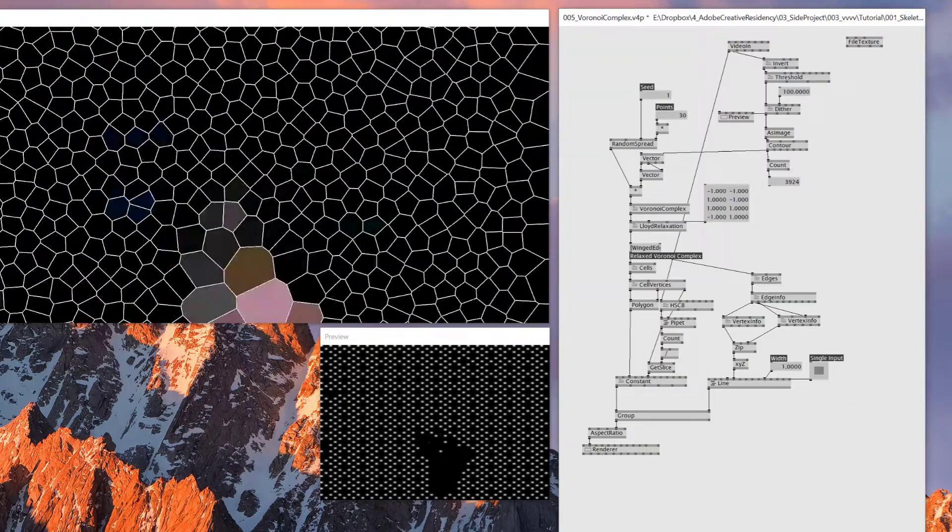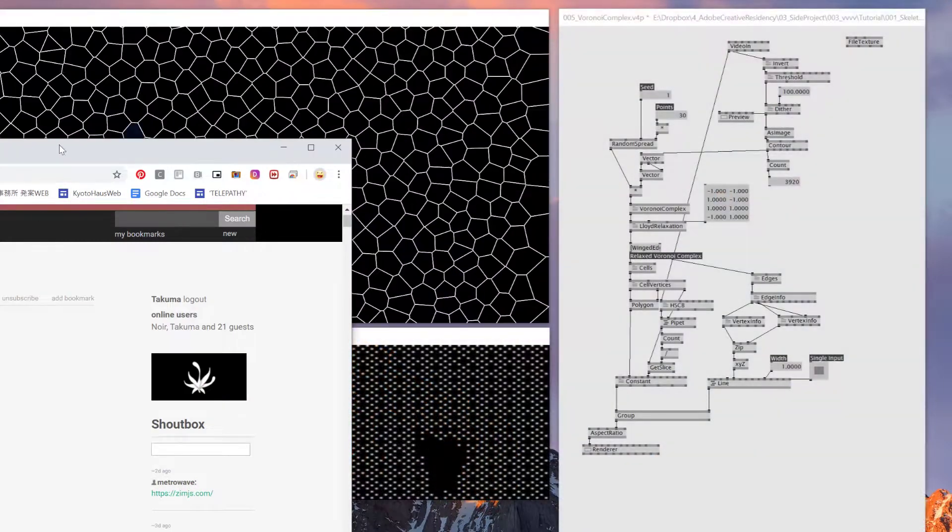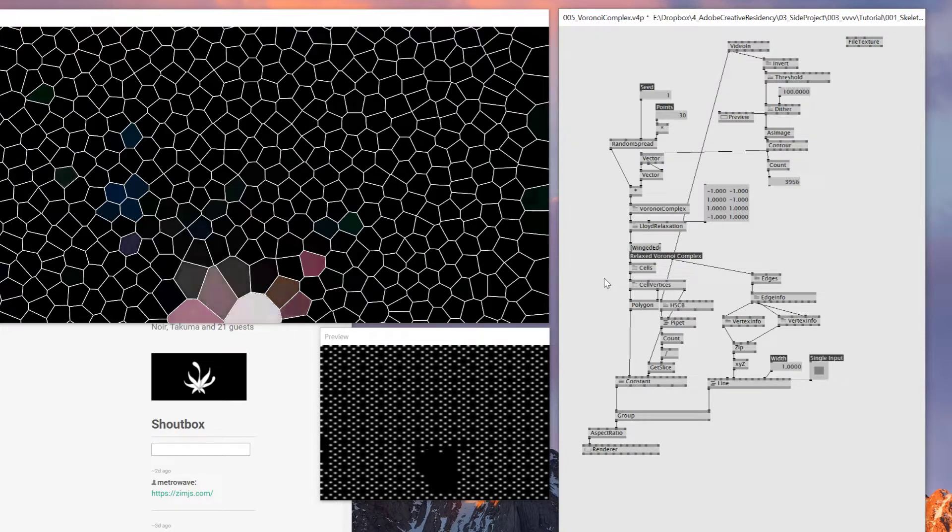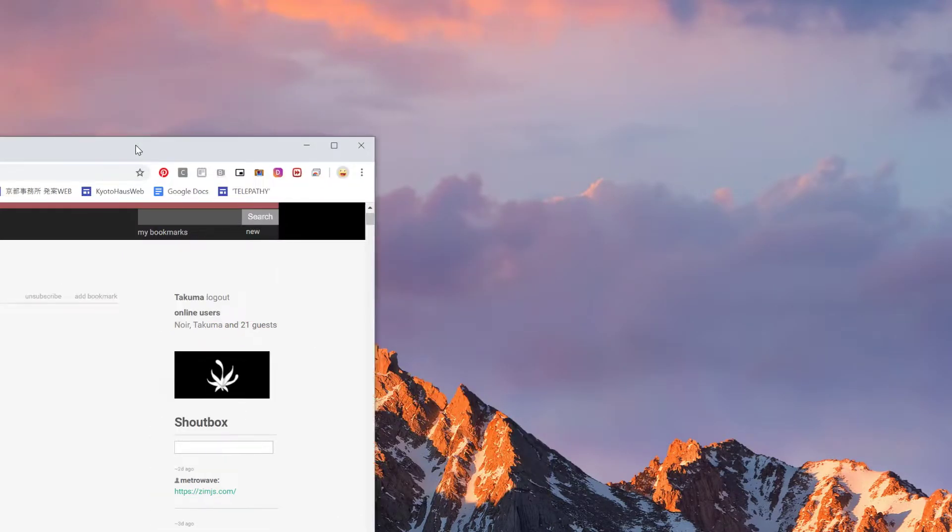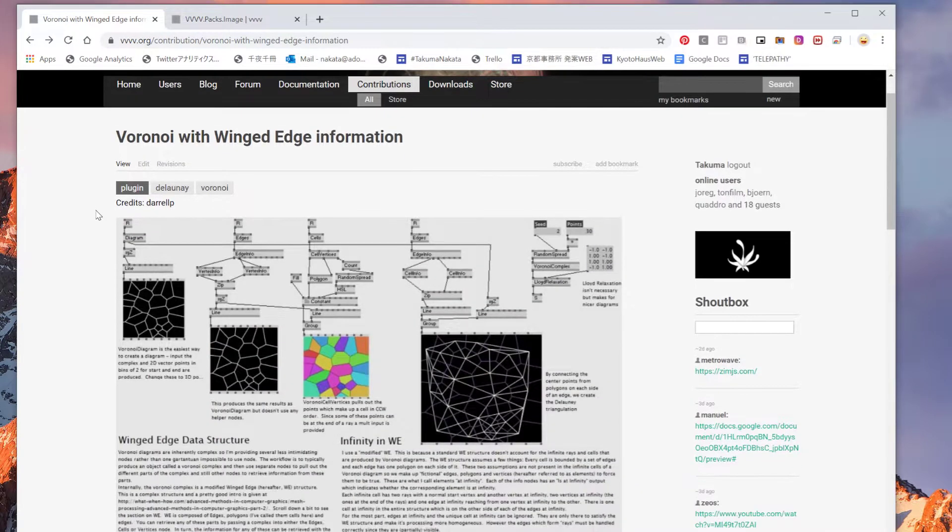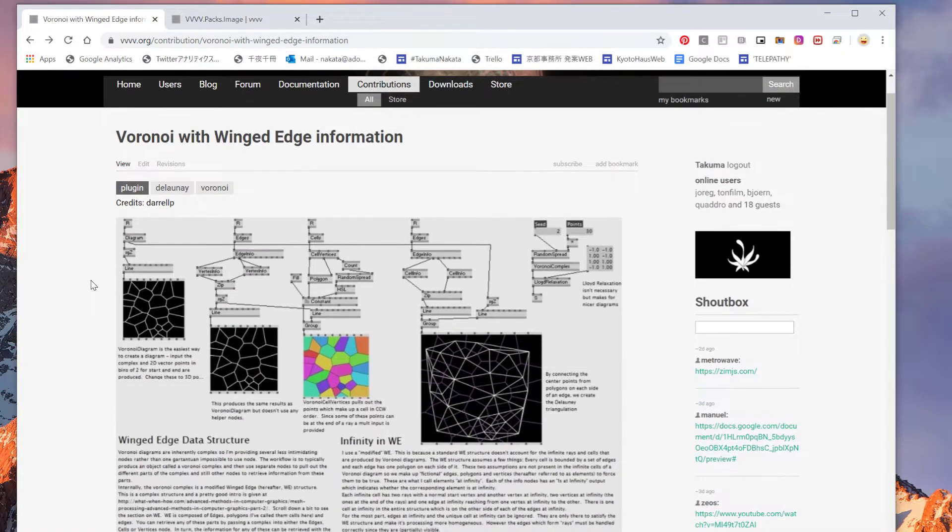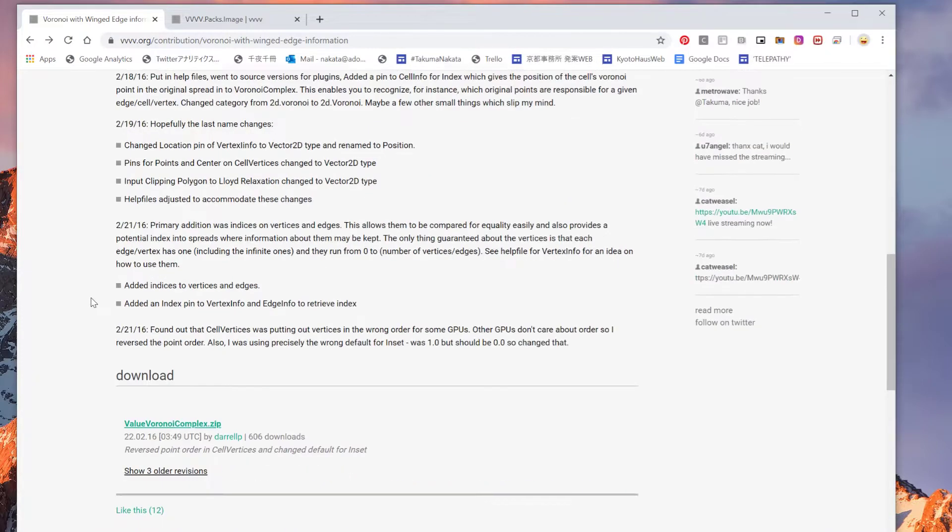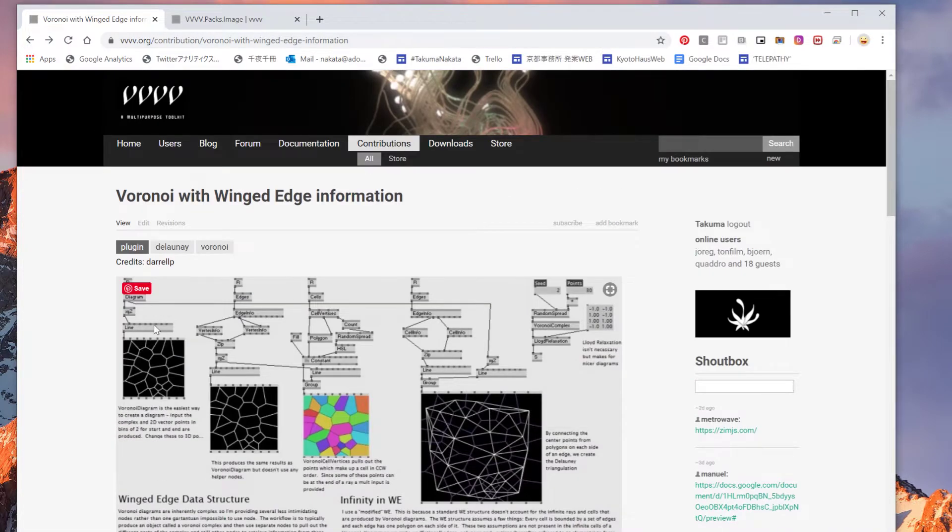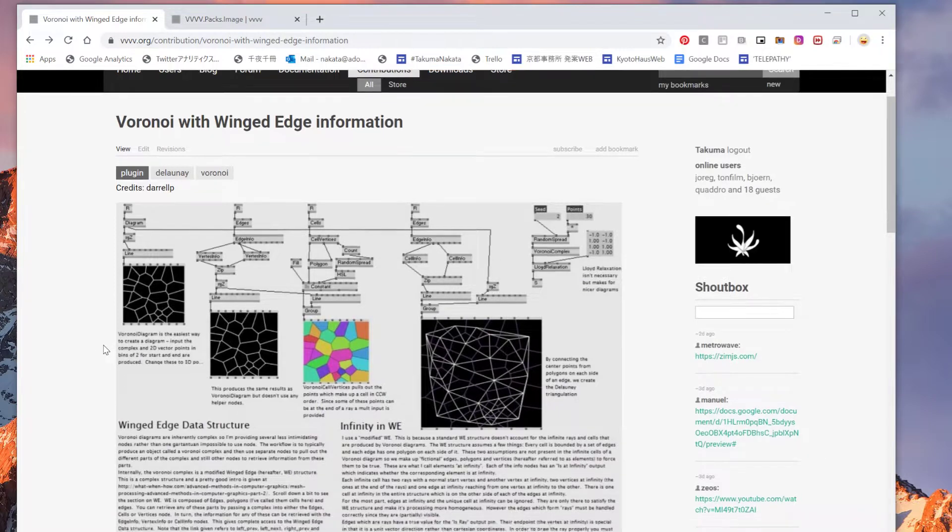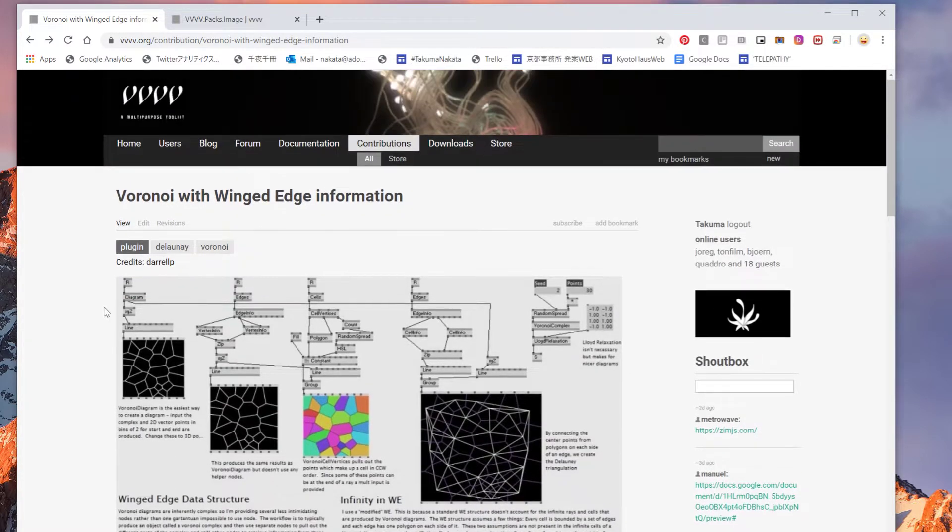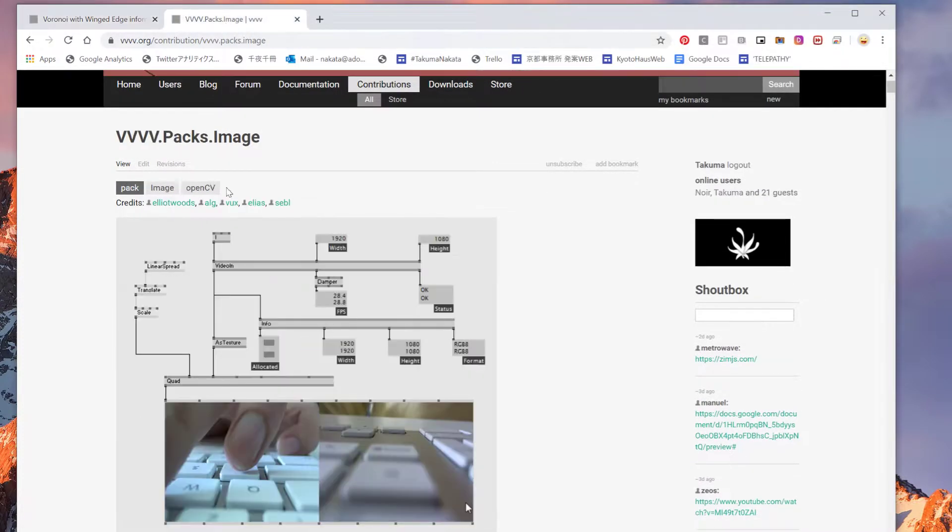Let's get started. I'll explain which one I'm using. For this tutorial we need two things: one is the Voronoi with Winged Edge information made by Darylp. It's an amazing Voronoi plugin. I like how the shape looks. VVVV in default already has Voronoi inside, but it doesn't look this rounded shape cell look, so I would definitely suggest using this one from Darylp.